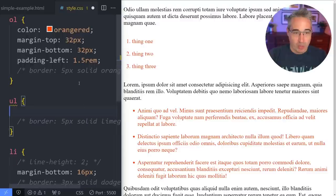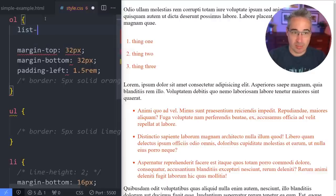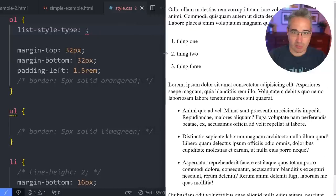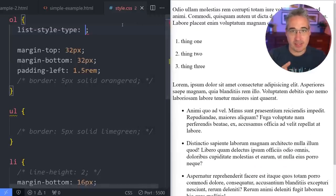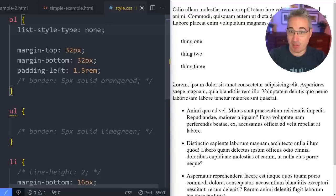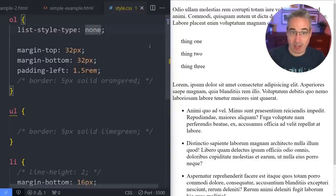Now let's look at some properties that only exist for lists. One of them is list-style-type. It's interesting because it's one CSS property used for both ordered and unordered lists. One option is none, which removes the markers entirely — this is actually really common when turning a list into a navigation, where you remove styling, margins, and padding, then use flexbox for layout. But if keeping it as a regular list, don't use none since you lose the visual cues. The default for ordered lists is decimal.